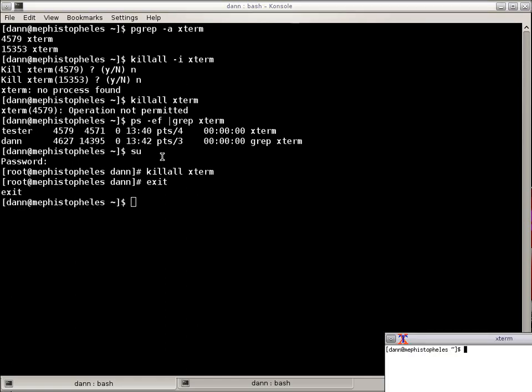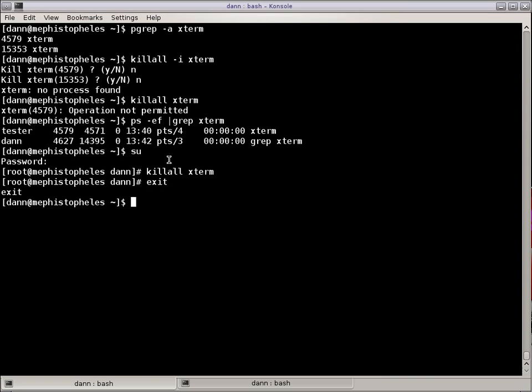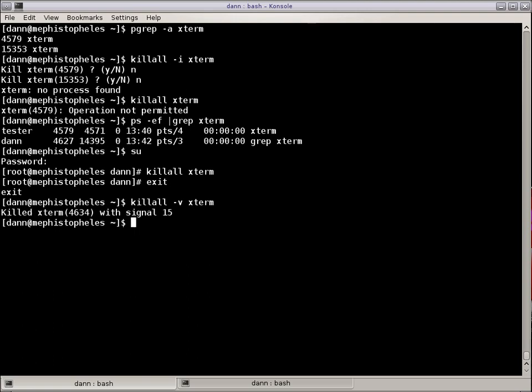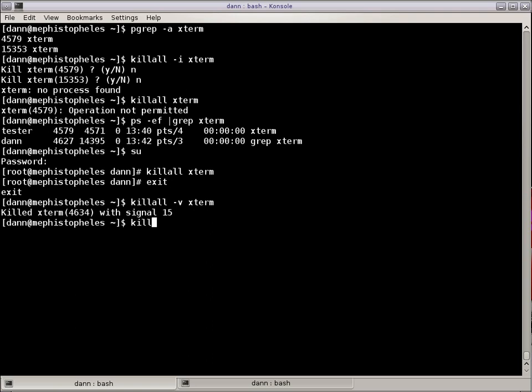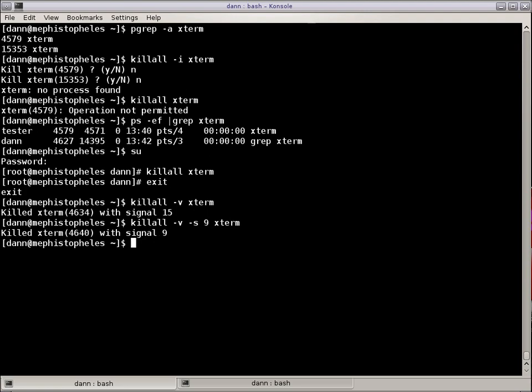For instance, I'm going to do P-Grep here and show you that there are a number of X terms running that I have going on. So what I'm going to do is also Kill All has an interactive mode with the dash I, so if I do Kill All-X term, it's going to ask me whether I want to kill them. So I'm going to say no here, because I want to show you a couple of different things.